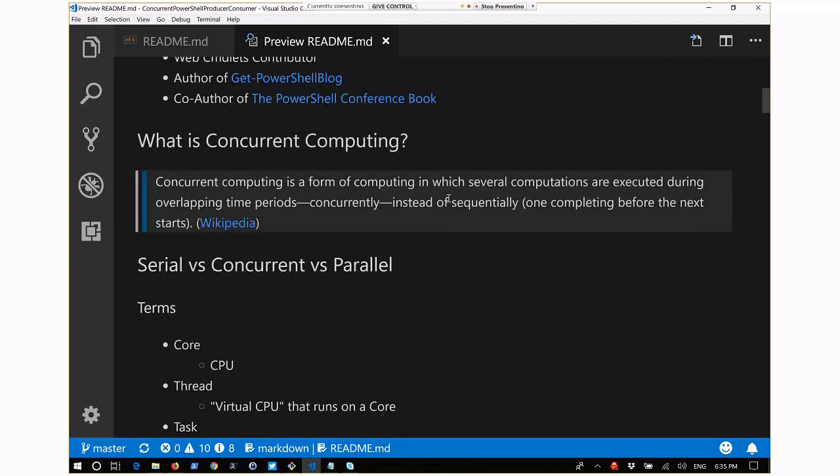What is concurrent programming, or concurrent computing as Wikipedia would have it? It's a form of computing in which several computations are executed during overlapping time periods concurrently instead of sequentially - one completing before the next starts. So, running multiple things at one time, basically.